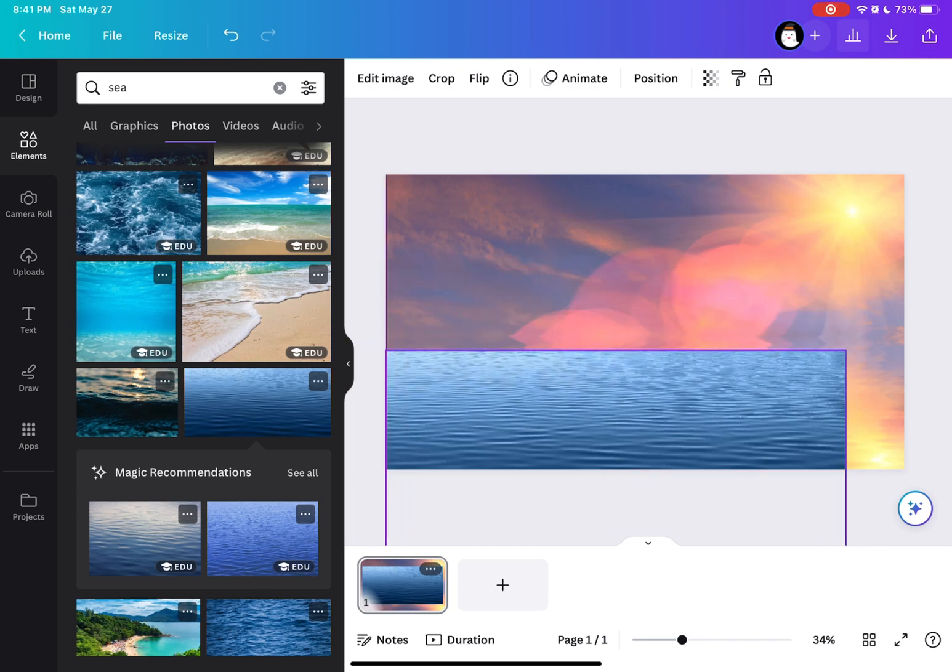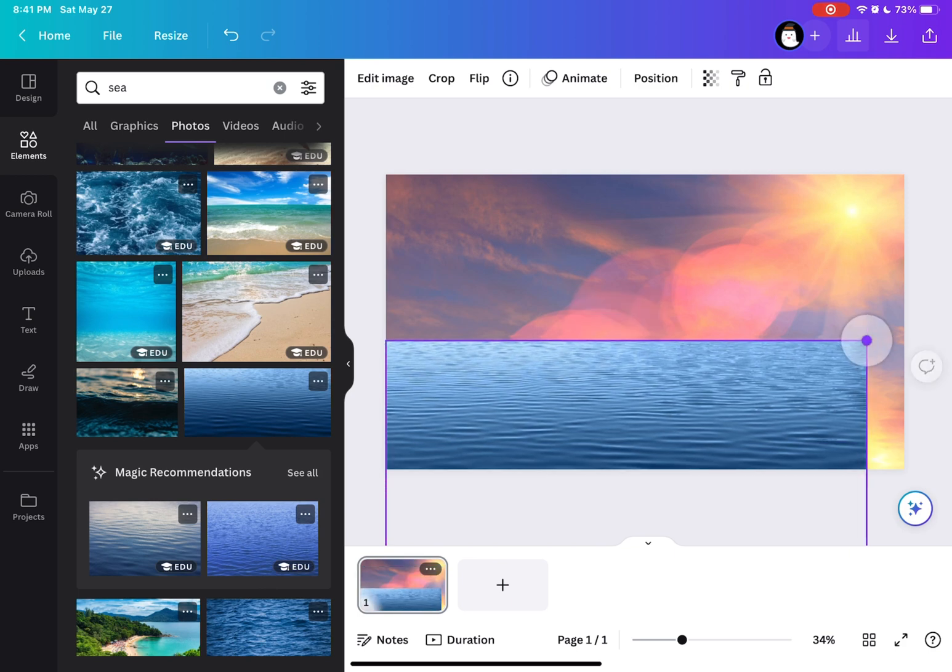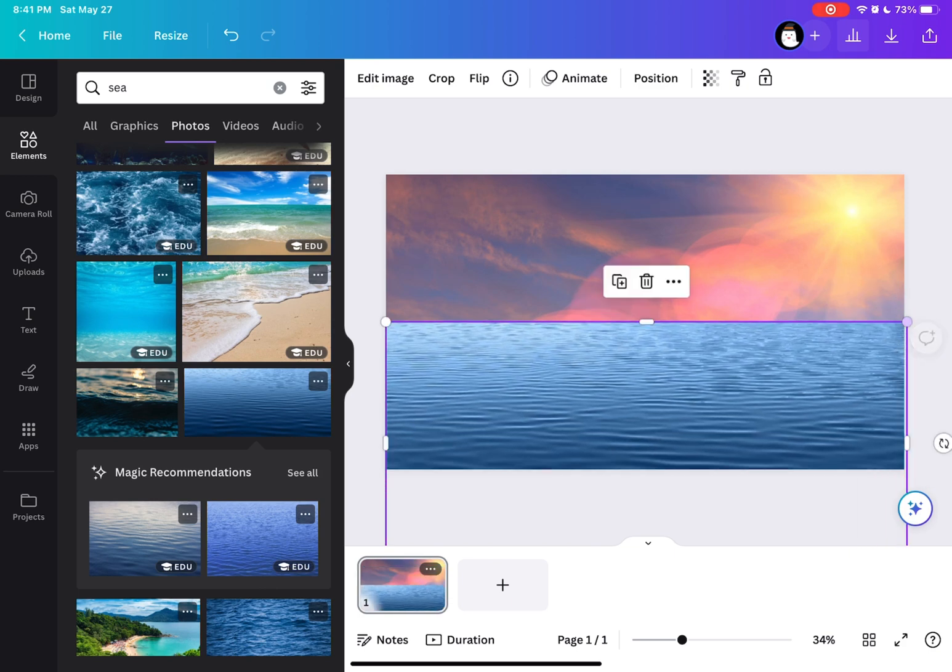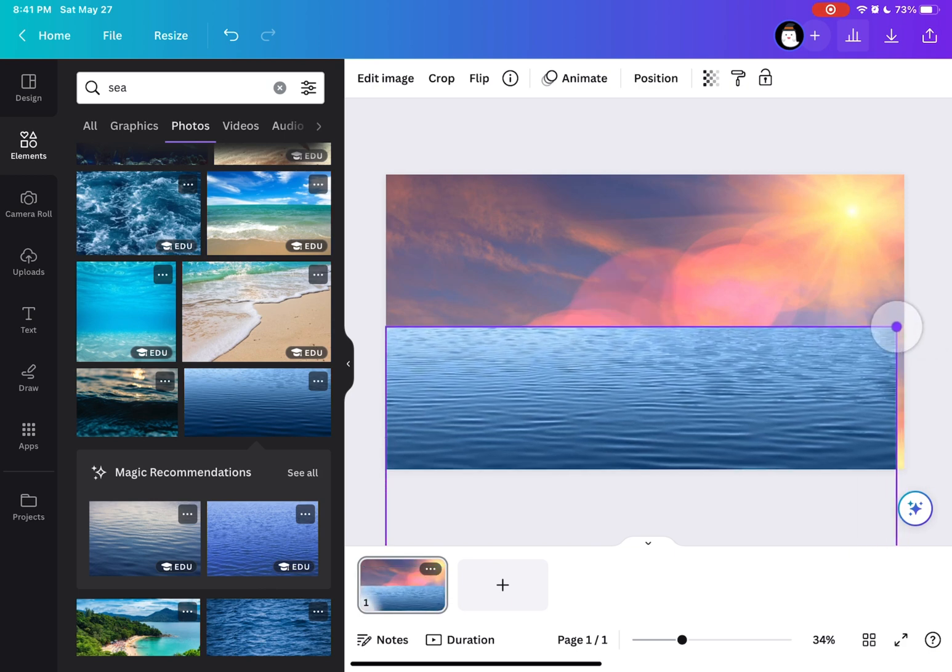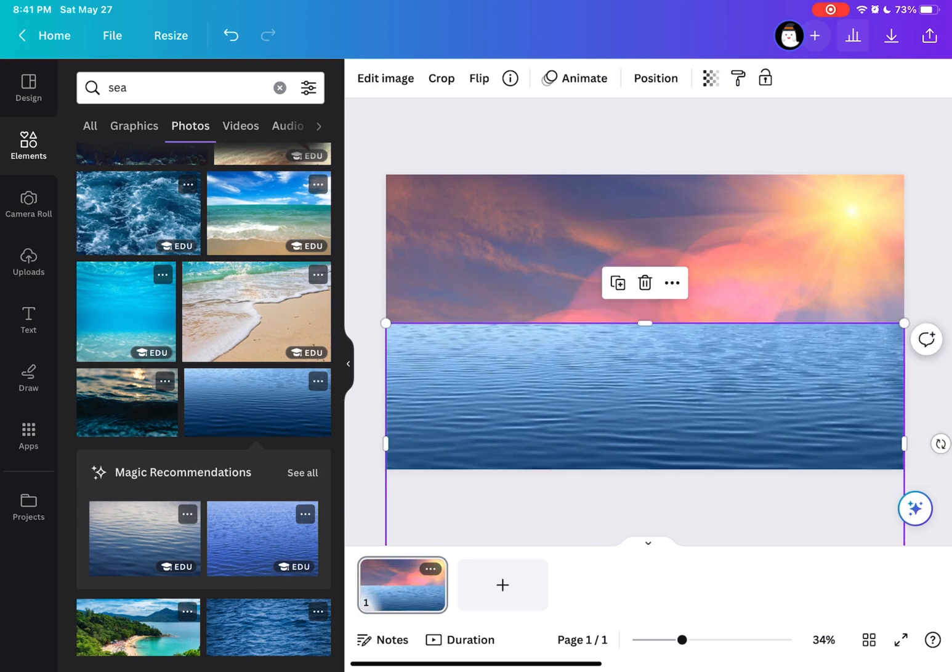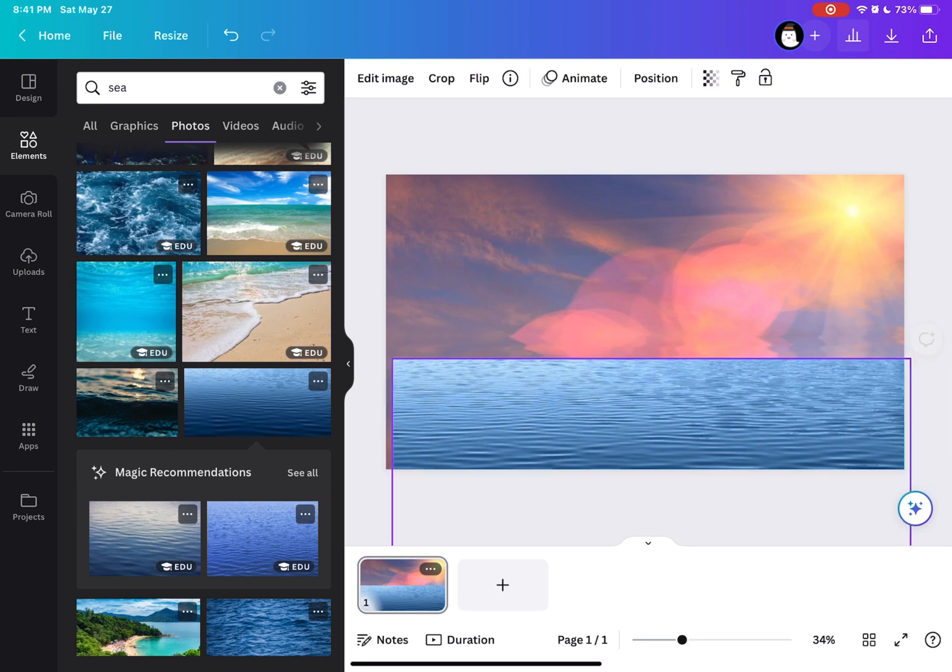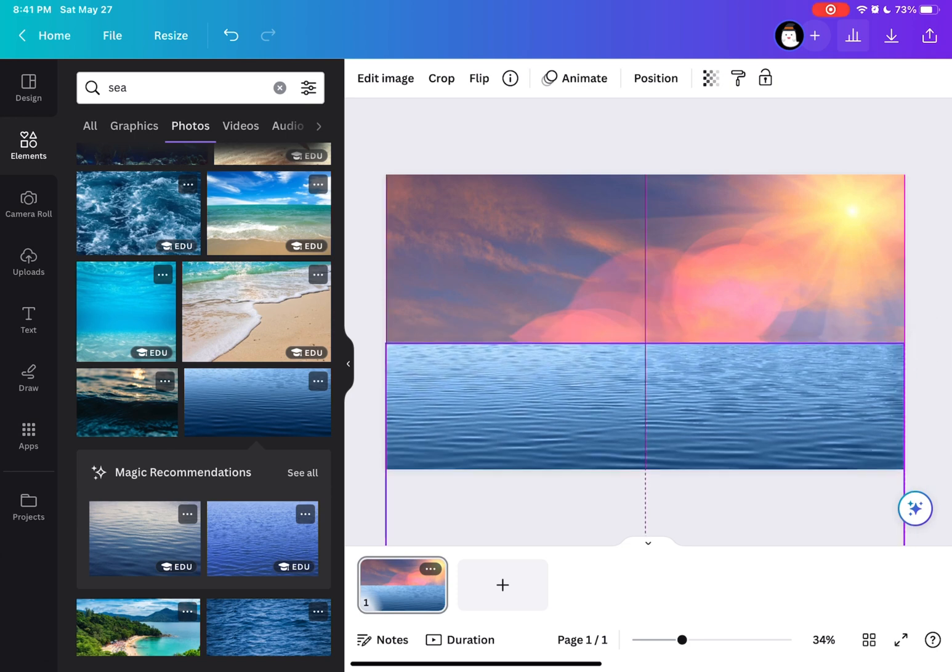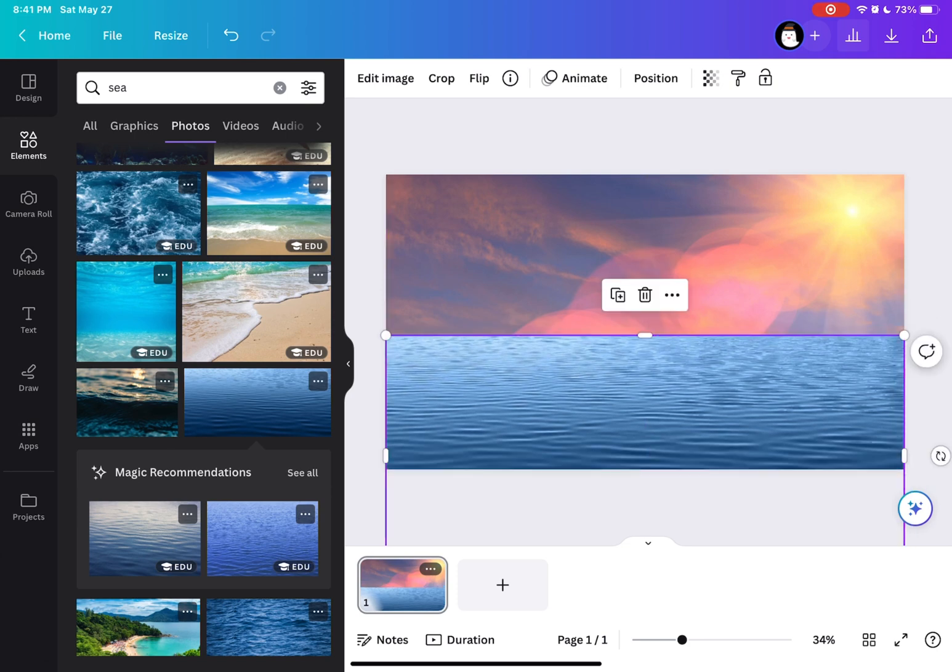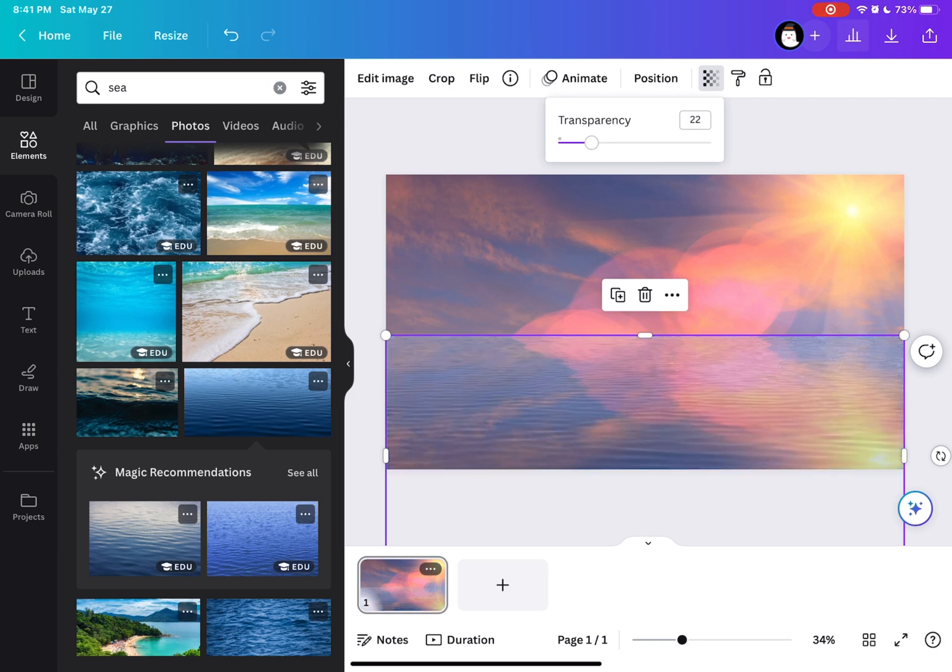And once you've placed the sea, we're going to go to its transparency and lower it to 25 to create this effect. So as you can see, it is now looking like a water reflection.